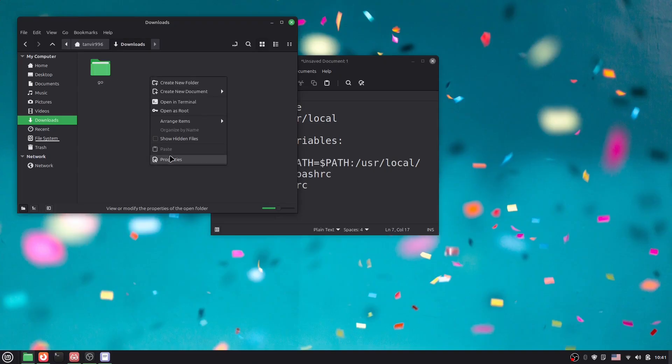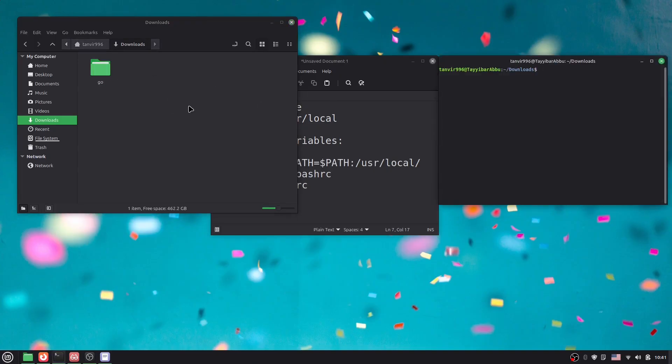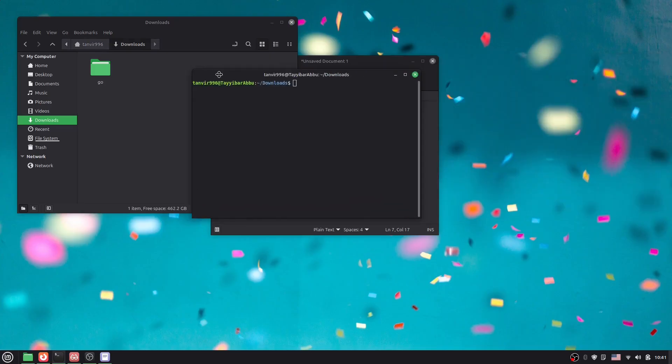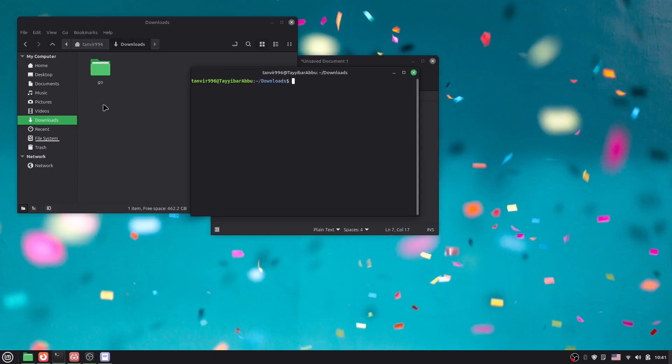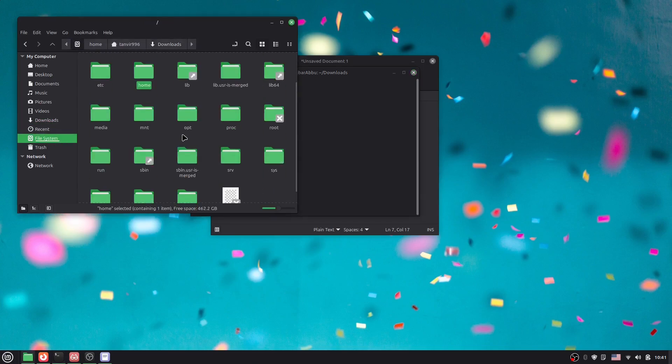Now I'm going to open the terminal. We need to move this Go folder to /usr/local. Where will you find this folder? If I go to the file system, then go to usr, double-click on it, and then go to local.